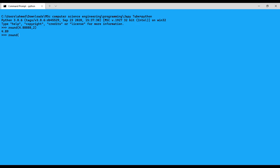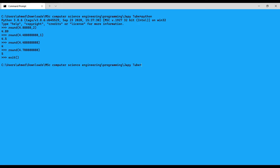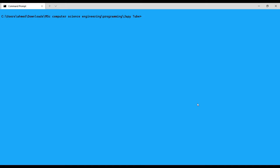For example, round(4.488888, 1) gives 4.5. With the round function, the default value for decimals is zero, so if I forget to write the number of decimals I get an integer. For example, round(4.7) gives 5, and that is it for the round function.